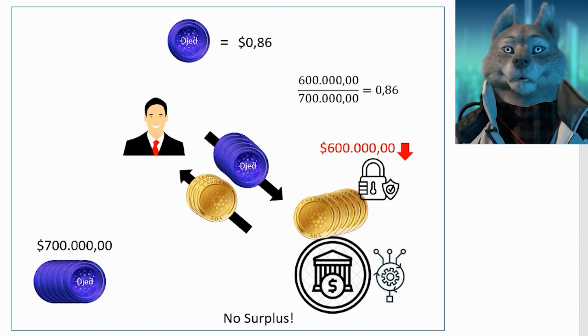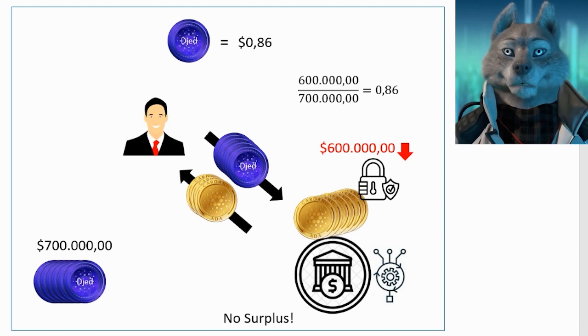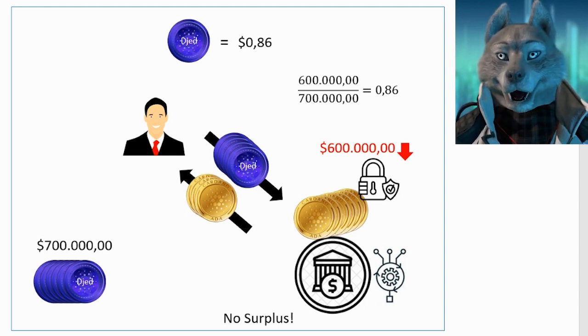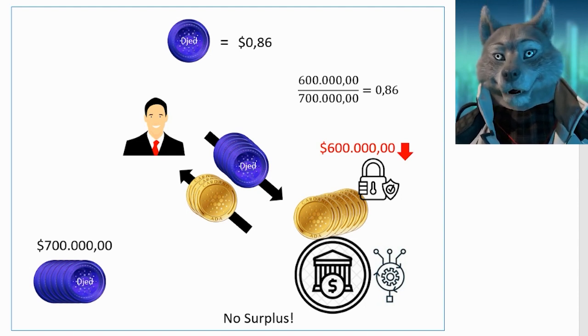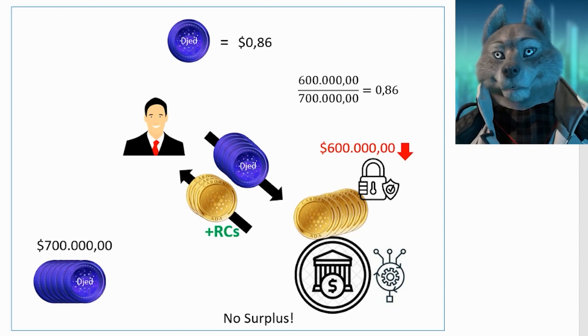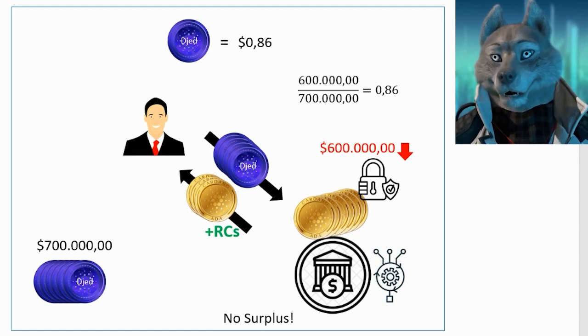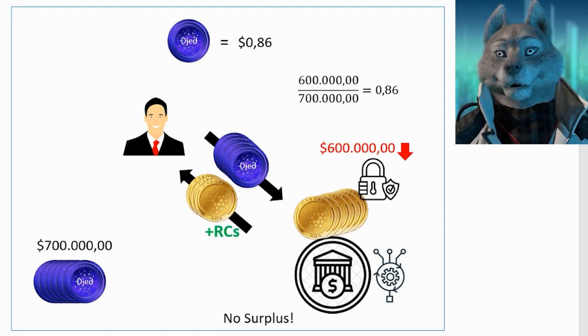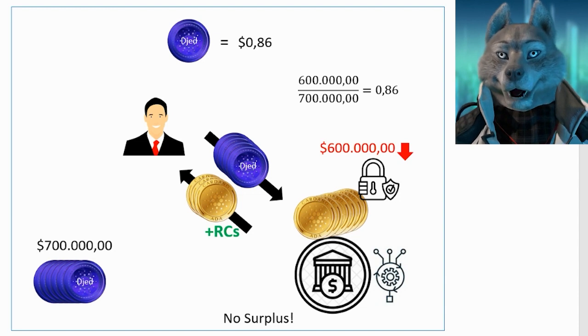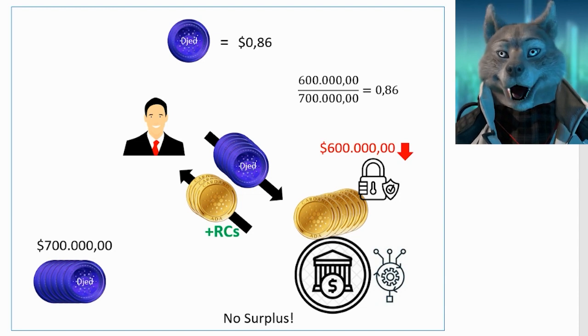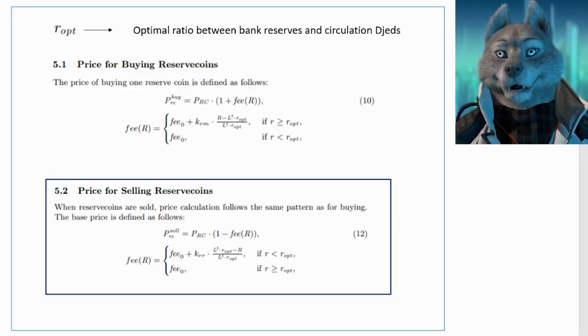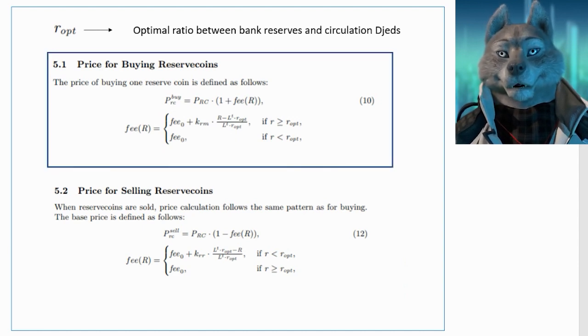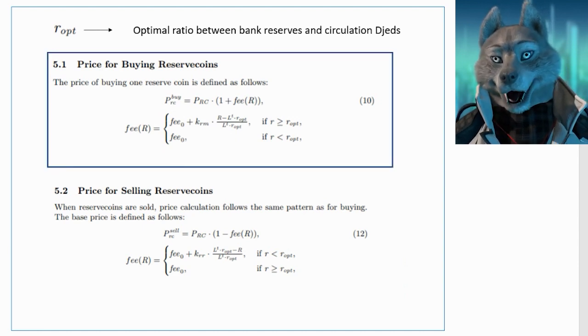The difference in this amount relative to $1 is made up by giving users RCs, increasing the number of RCs in circulation. The lower the reserves, the more discouraged users are from selling RCs, according to the RC selling equation, and more encouraged to buy, according to the RC buying equation.